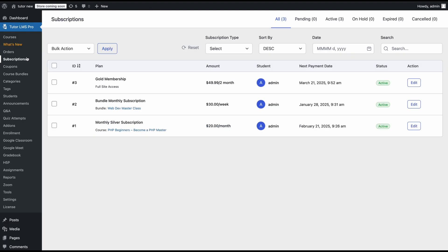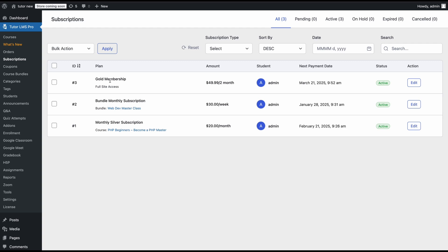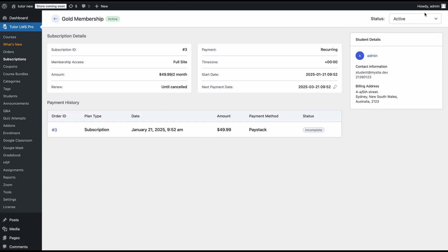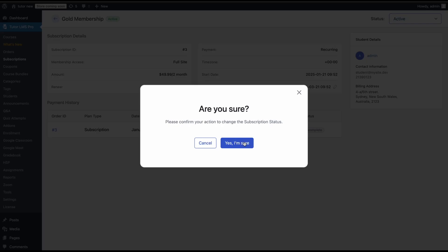The Subscriptions page under the TutorLMS menu is a listing of all subscriptions students have purchased — course-based, bundle-based, or full-site memberships. You'll see all details including students and, most importantly, the next payment date so you can track incoming payments. You can edit any subscription and change its status from active to on hold or canceled. If you put a subscription on hold, the student immediately loses access to your entire site. The moment you set it back to active, they instantly regain access and can continue their course progress exactly where they left off.